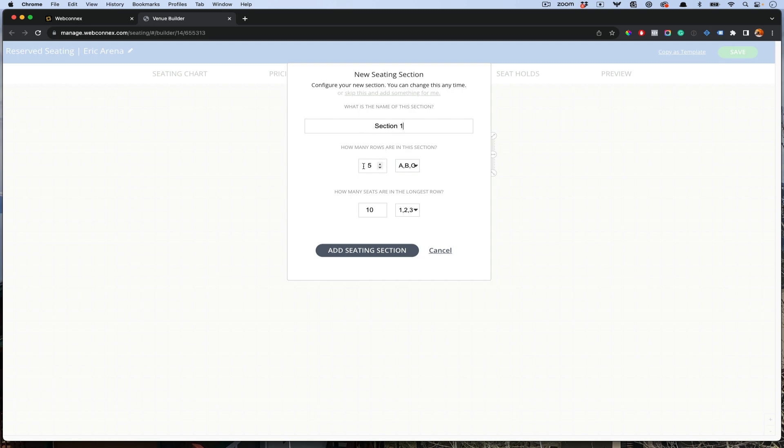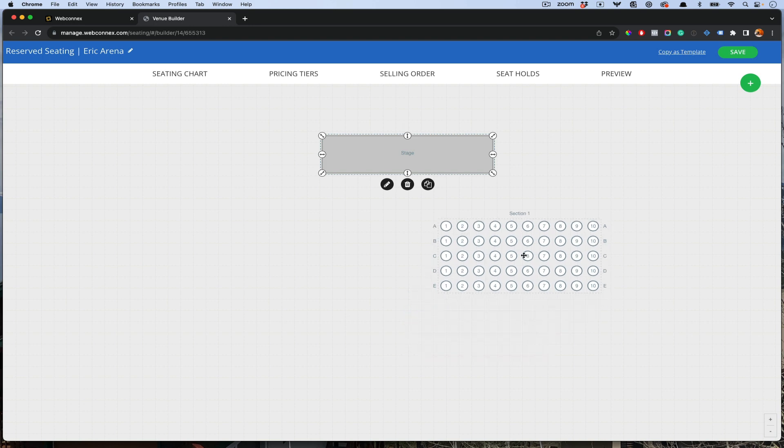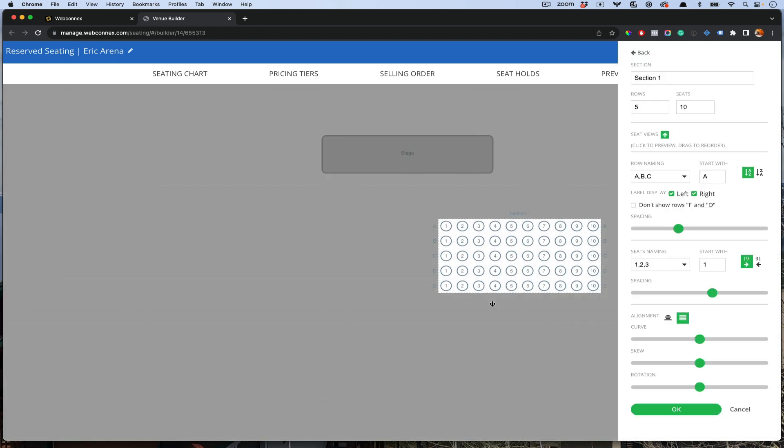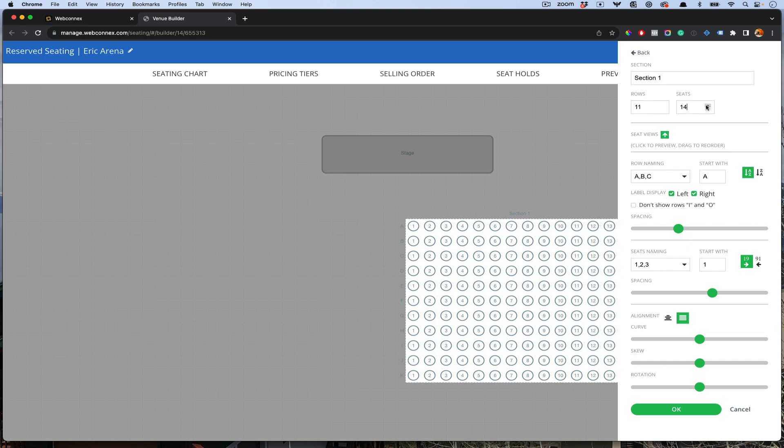In here, you choose how many rows are in the section and how many seats are in each row. We say the longest because what you want to do is create a bigger one, and then trim down the rows that don't need that many seats. We'll do five and ten. If you decide you need more rows, for example, you can add more here, and also more seats there.